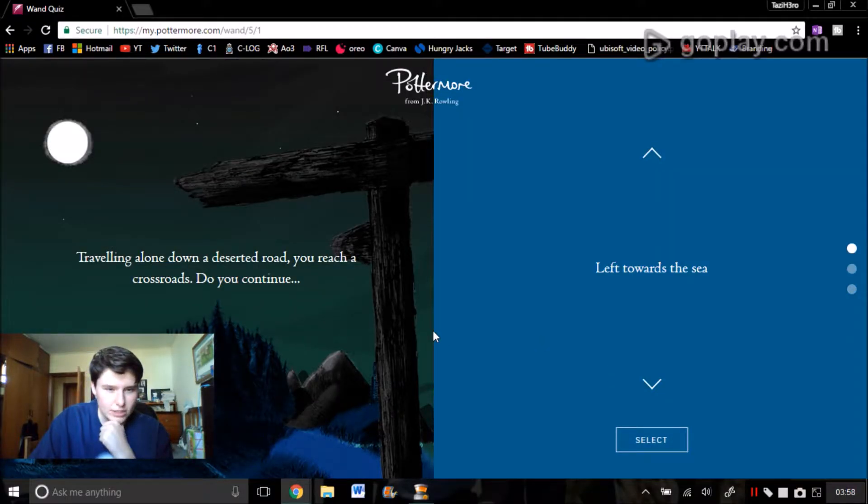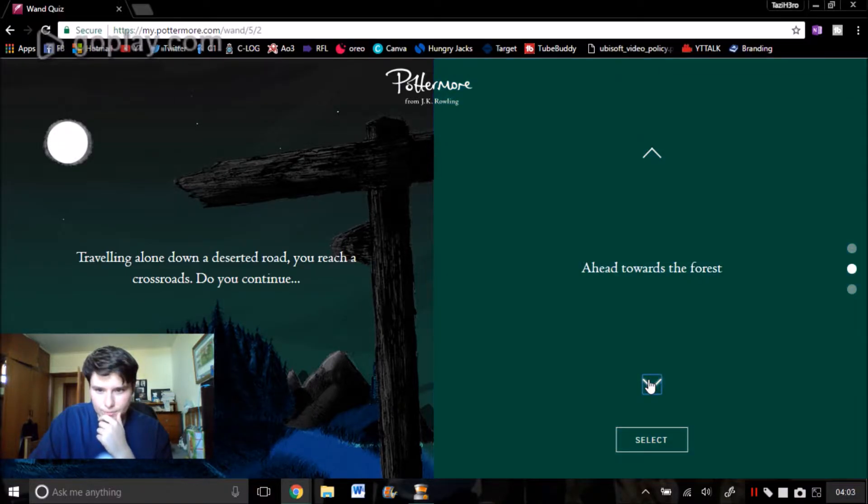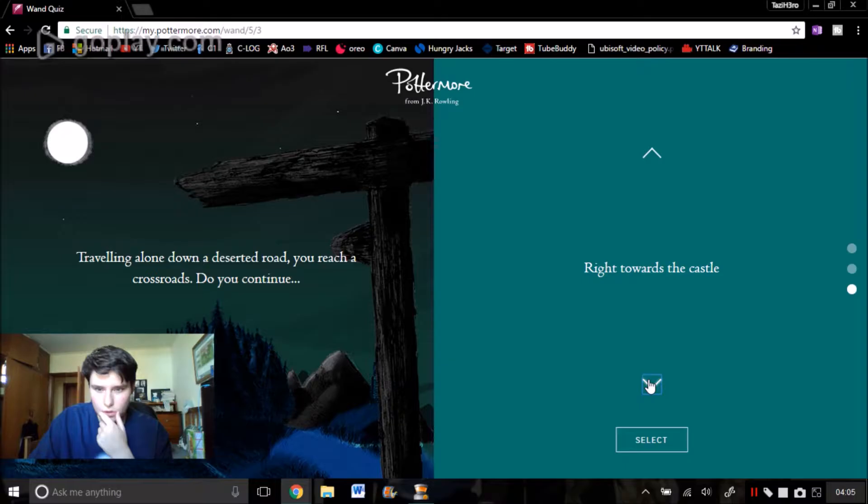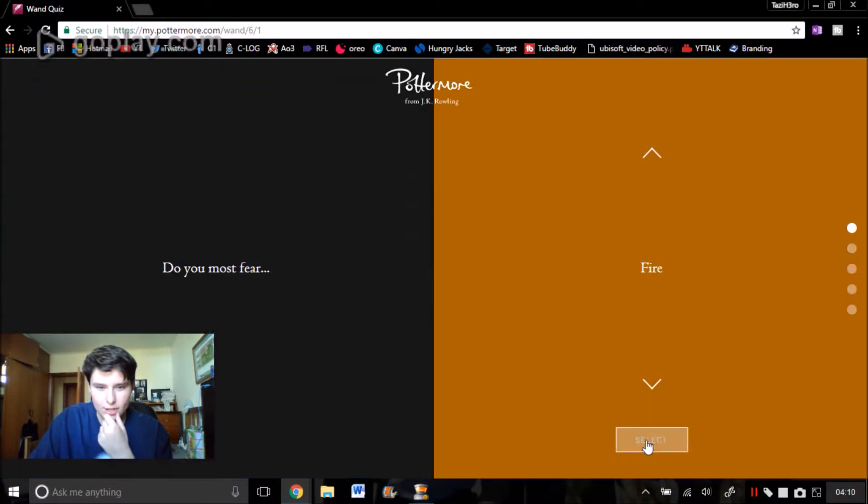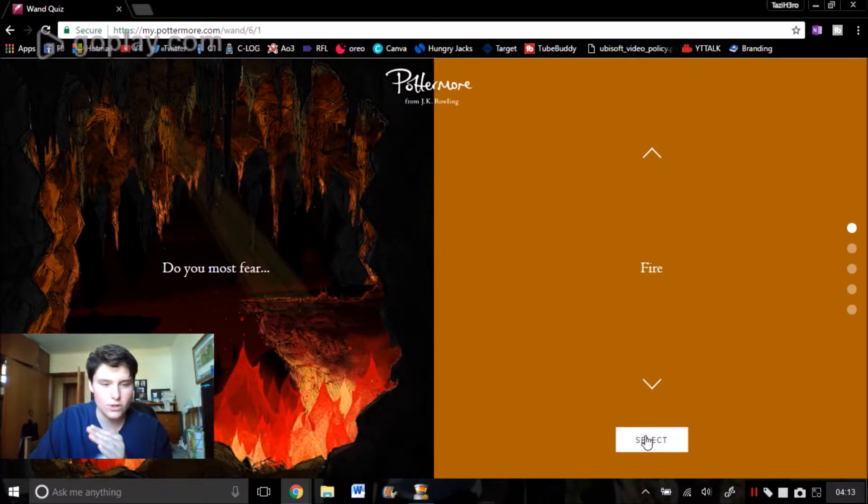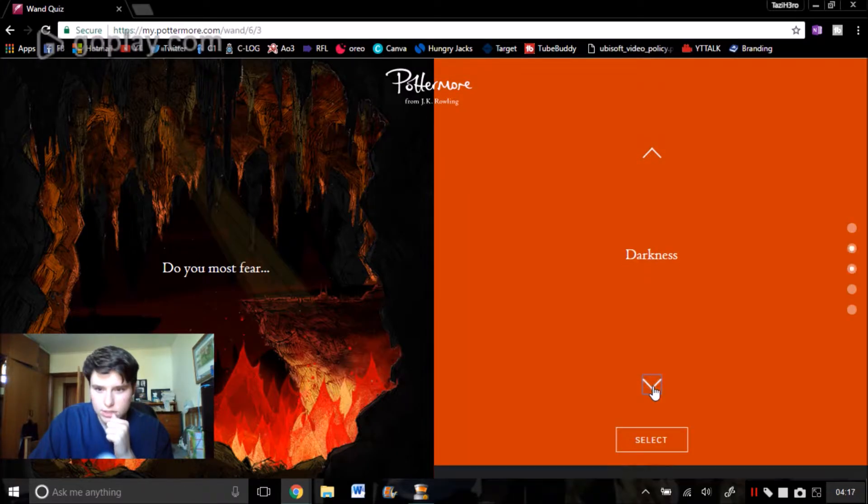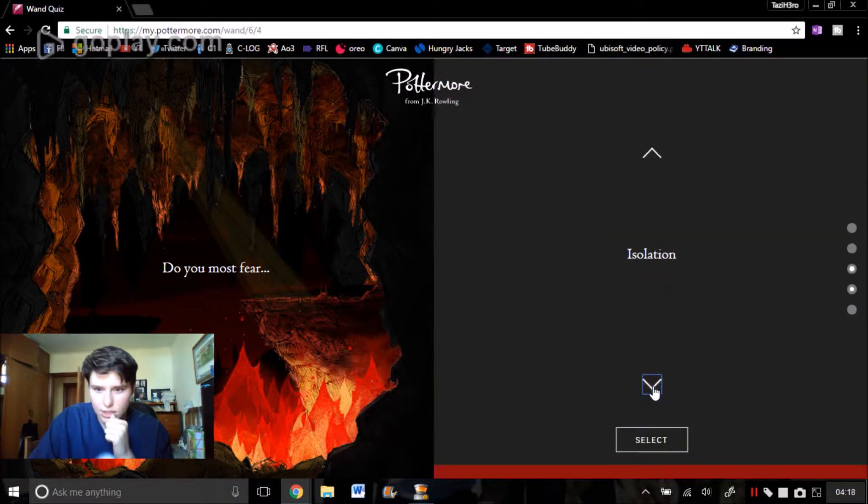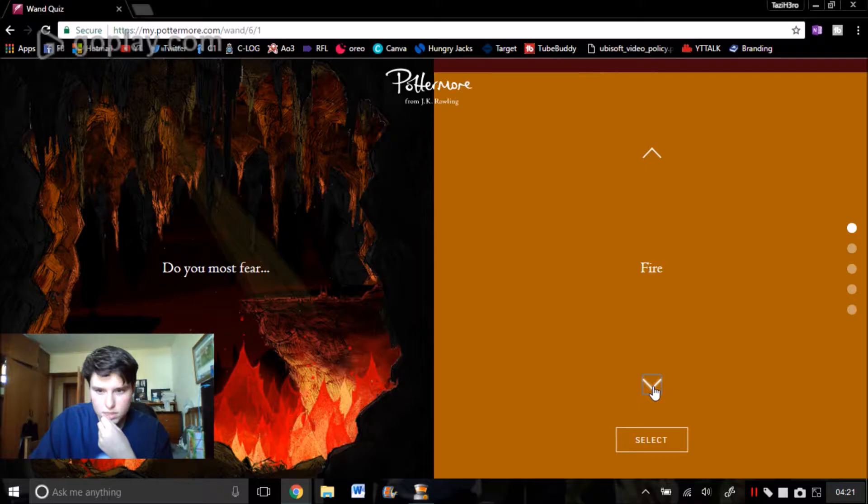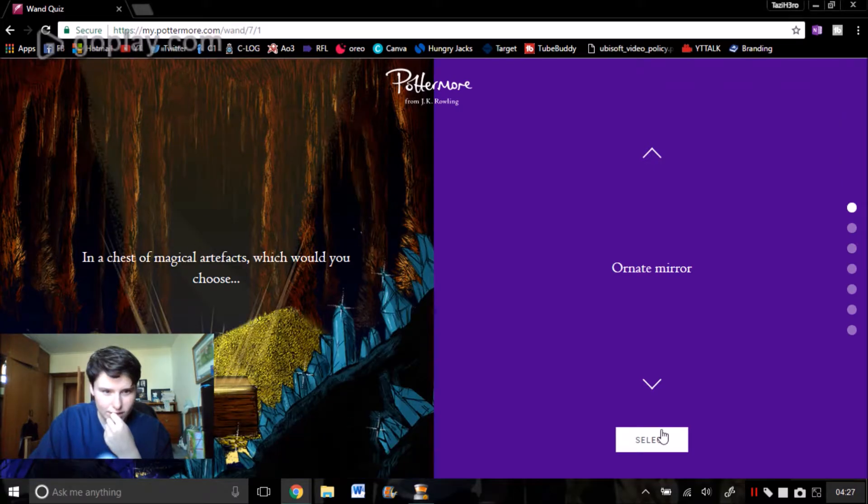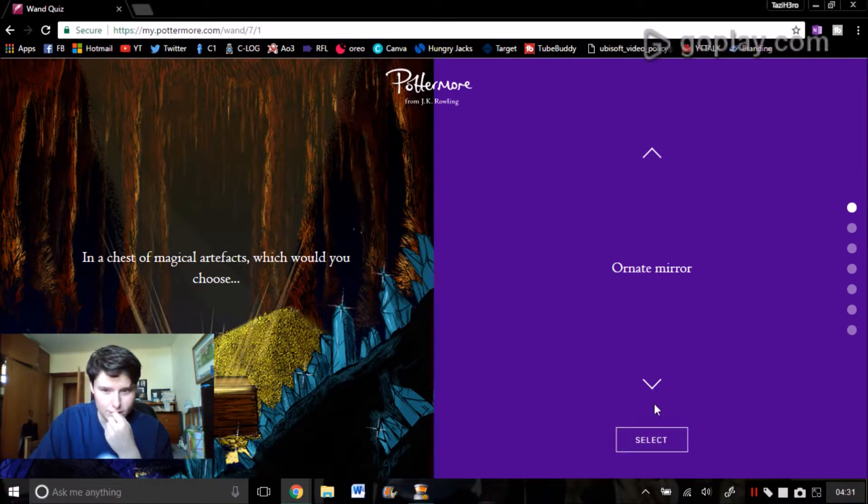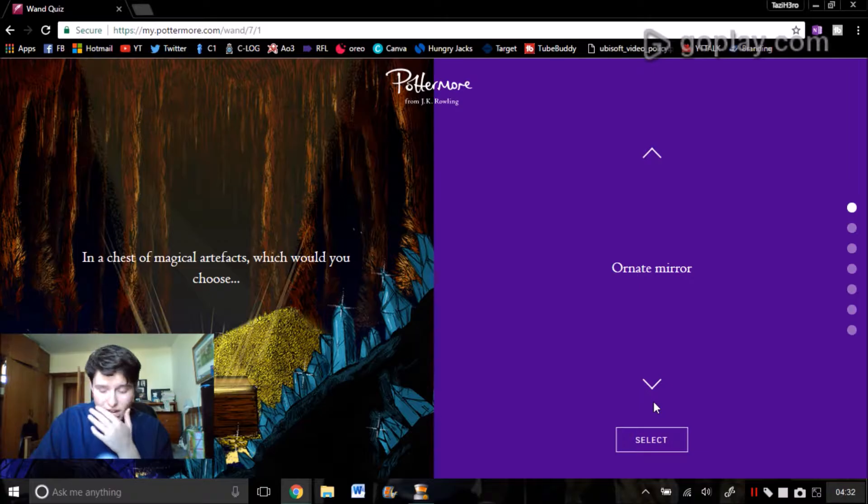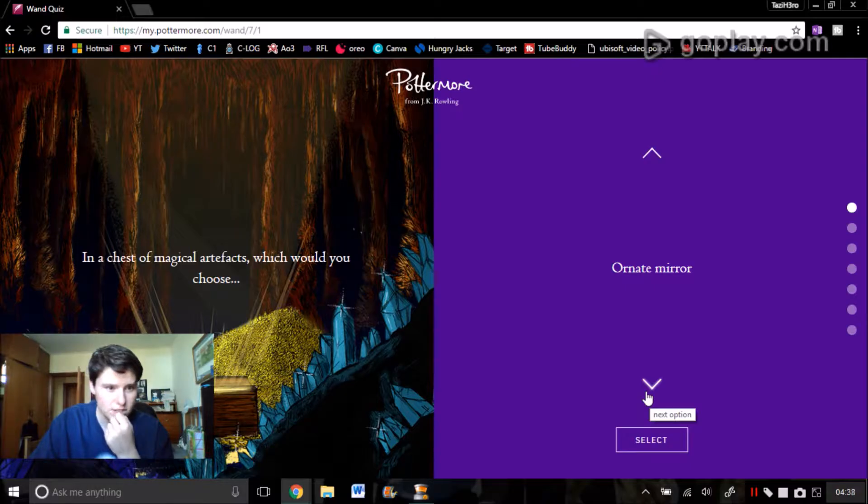Travelling alone down the deserted road you reach crossroads. Do you continue left towards the sea, head towards the forest, or right towards the castle? We've got to go right towards the castle. I'm a big fan of medieval stuff so I've definitely got to go to the castle. Do you most fear fire, darkness, isolation, small spaces, or heights? I've got to say fire. It's really bad considering I live out country because there's a fire risk, but I used to have terrible dreams of getting caught in fires and burning alive, so definitely fires.